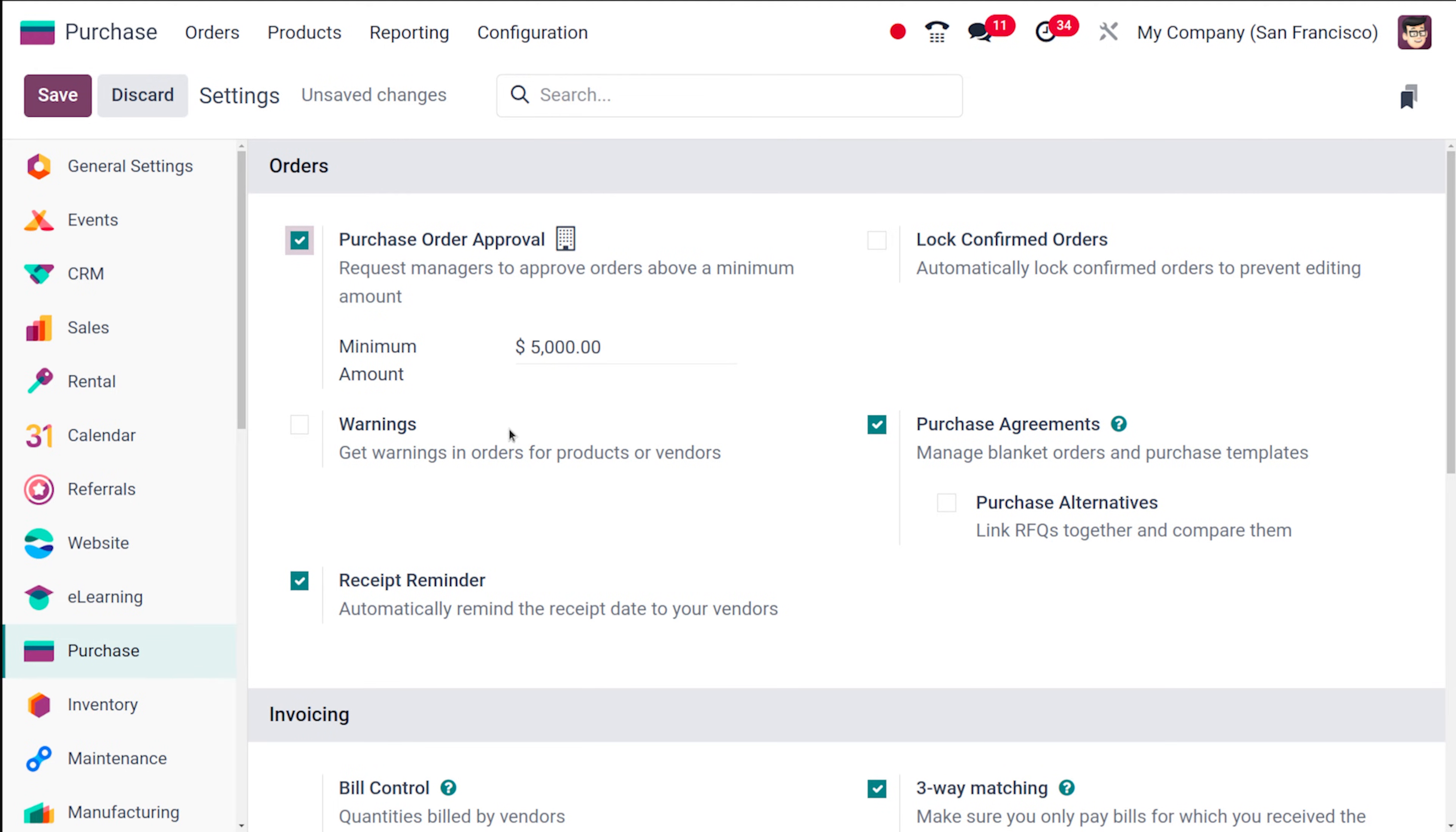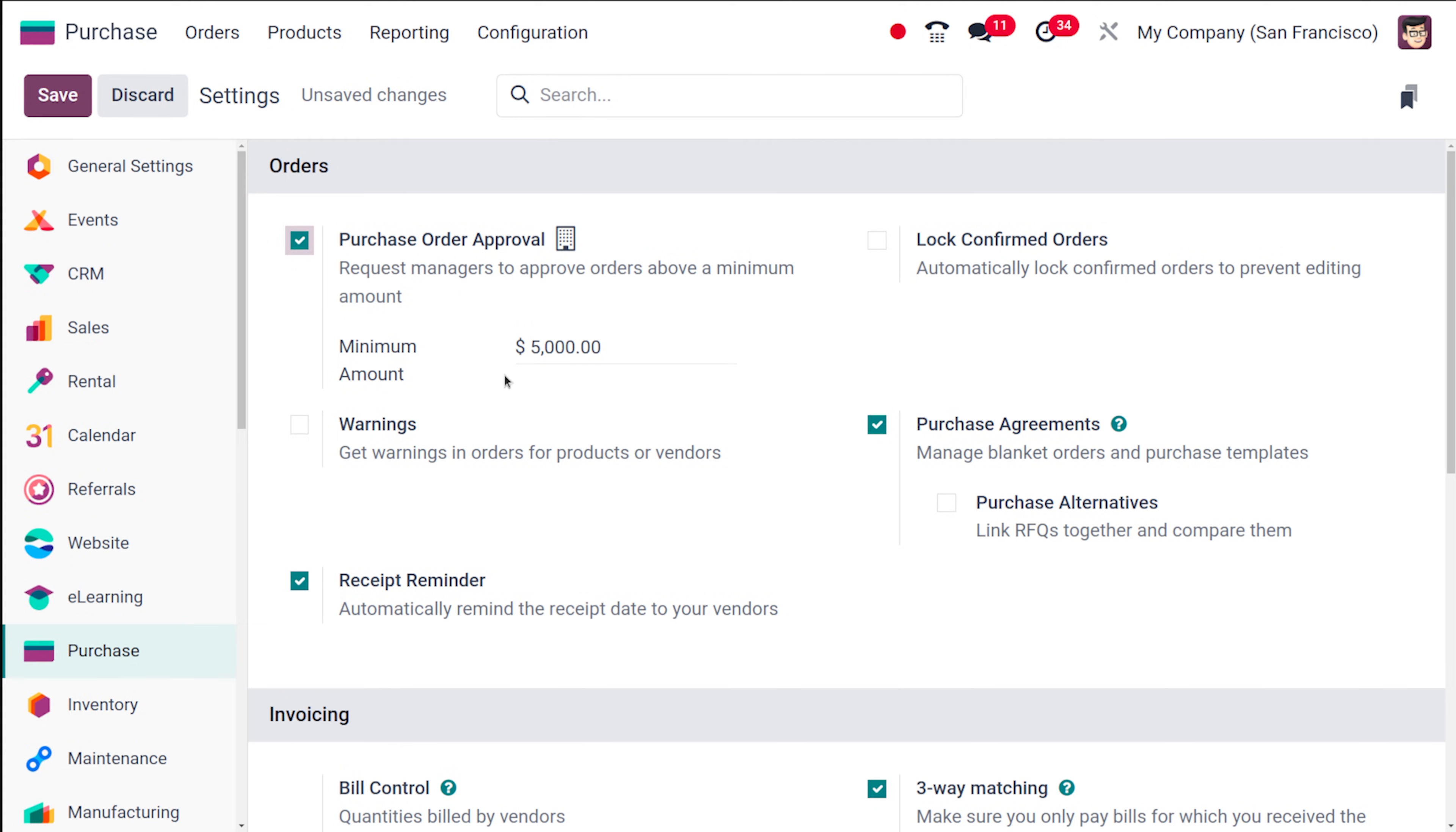Now in brief I can explain what purchase order approval is. This is basically you set a minimum amount as limit and whenever an order comes above the limit then it requires the approval of the manager. The limit can be mentioned over here. Here the limit is 5000. You can simply change it to whatever your amount is.